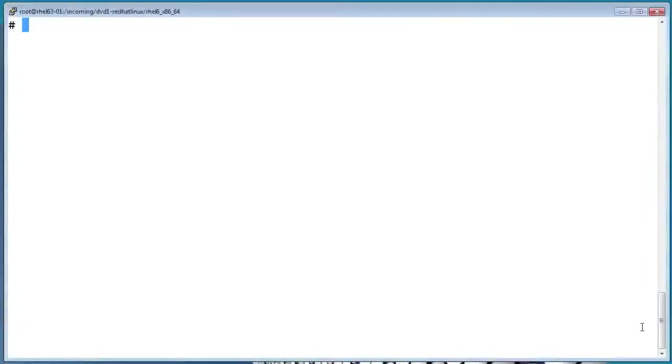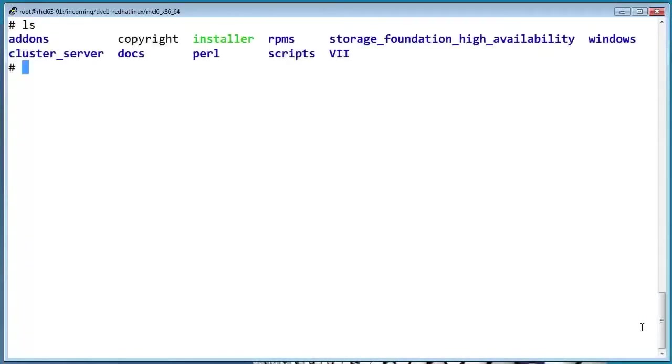In this video, we'll walk through an installation of Storage Foundation HA. From the extracted download, run the installer script as a root user.